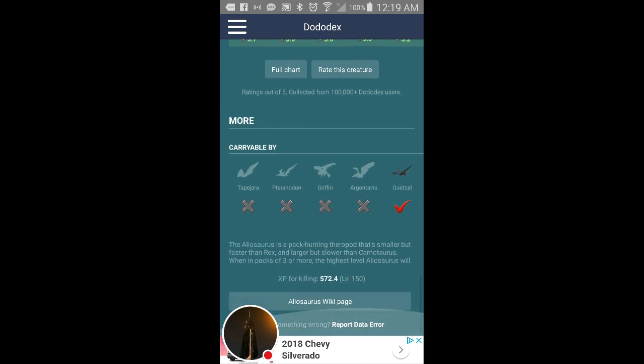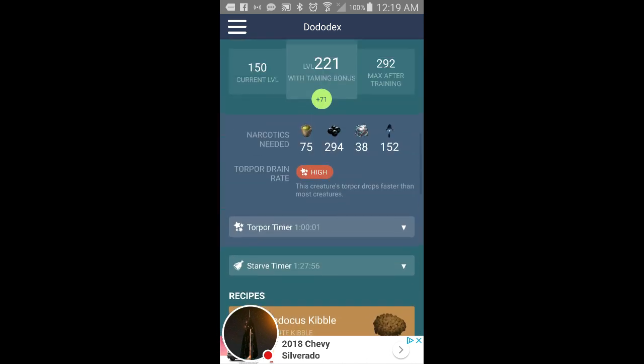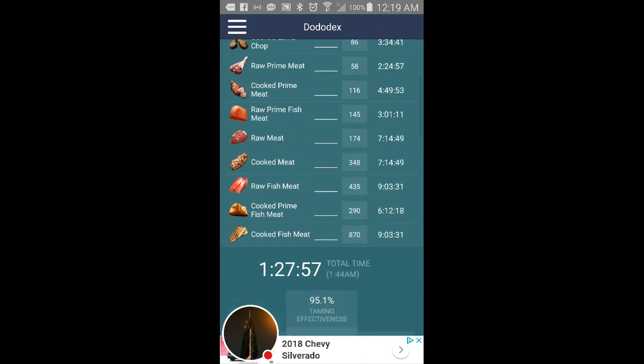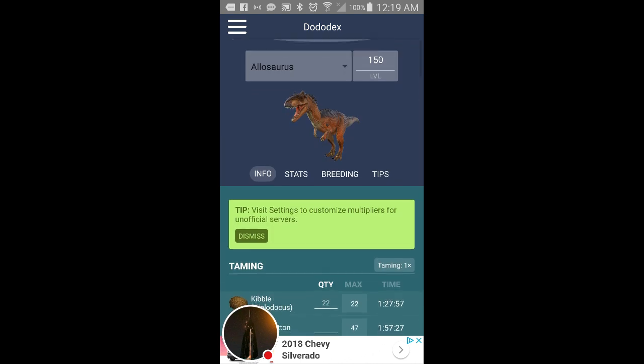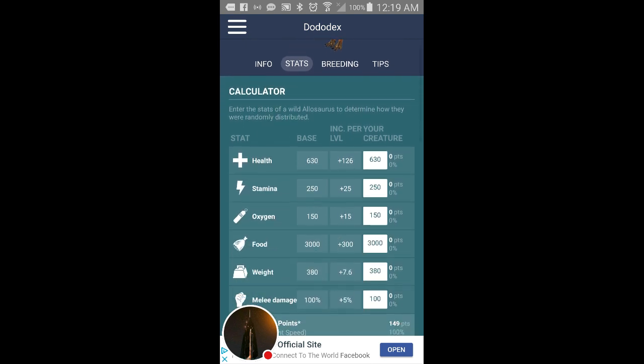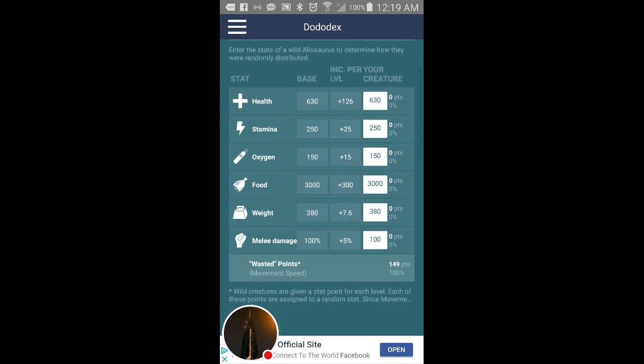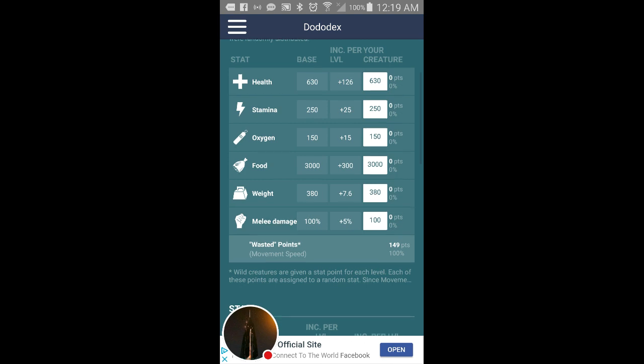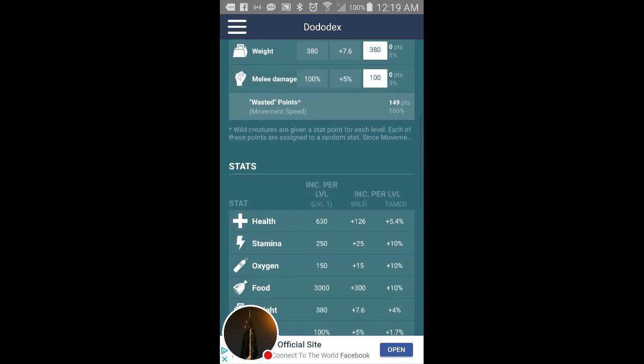Like what it's good for producing. And then you got the stats on this bad boy. That's just the base, so you would end up with health at 630, stamina at 250, oxygen at 150, food at 3000, weight at 380, and melee at 100 percent.